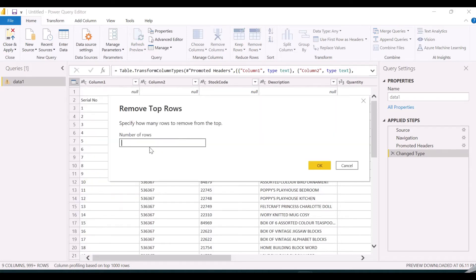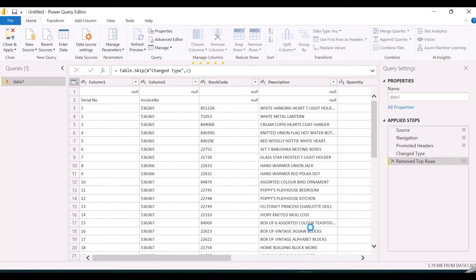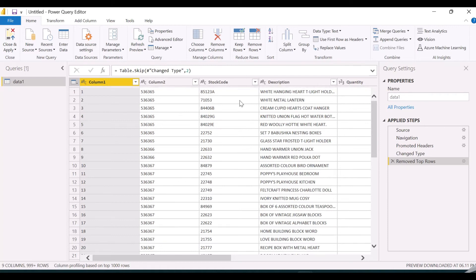Here we will remove the top rows — clicking on Remove Top Rows. It asks how many rows to be removed. I just want to remove two rows, so I'm entering the number two and clicking OK. The first two rows will be deleted. Whatever transformations you do here to the data, everything will be listed in the Applied Steps. You can see the first two rows are now removed.